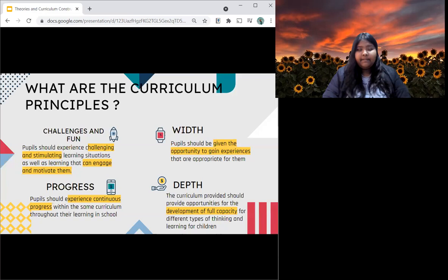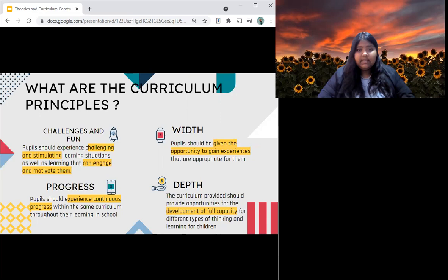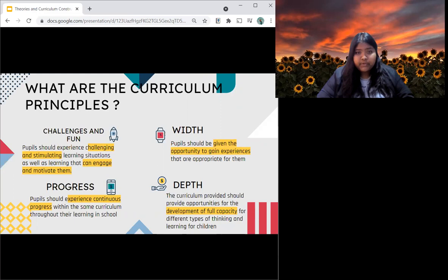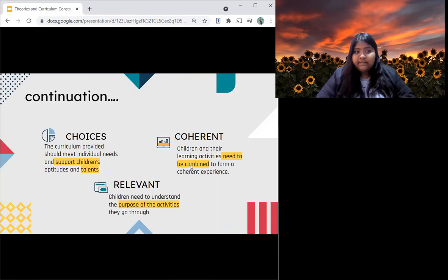Secondly, pupils should be given the opportunity to gain experiences appropriate for them — by doing activities, pupils get to learn new things, new skills, and gain experience. Thirdly, is progress — people should experience continuous progress within the same curriculum throughout their learning in school, continuing to grow and learn new things. Fourthly, is depth — the curriculum should provide opportunities for the development of full capacity for different types of thinking and learning. Next, is choices — the curriculum should meet individual needs and support children's aptitudes and talents, giving students a chance to make decisions and show their individual talents.